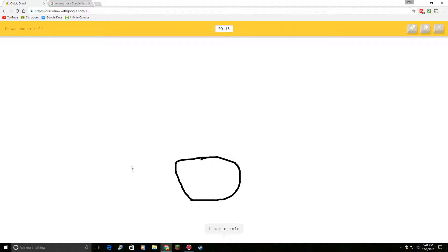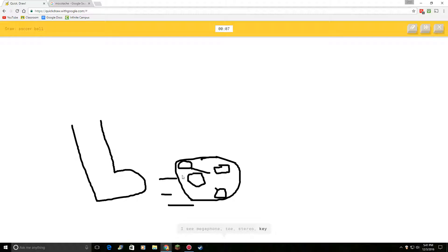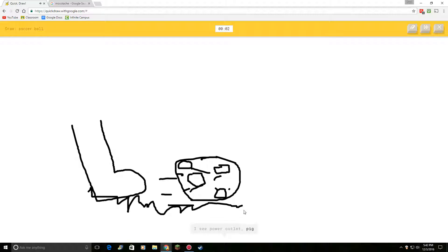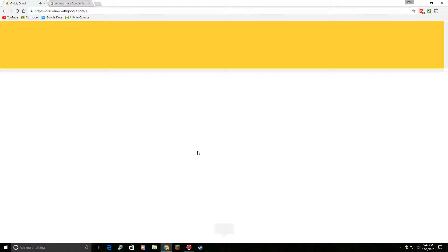Draw a soccer ball. I see circle. Or potato. Or eyeglasses. I see megaphone. Or toe. Or stereo. Or key. Or radio. I see power outlet. And then the grass. Or pig. Or lion. Come on. Sorry. No. I couldn't get it.